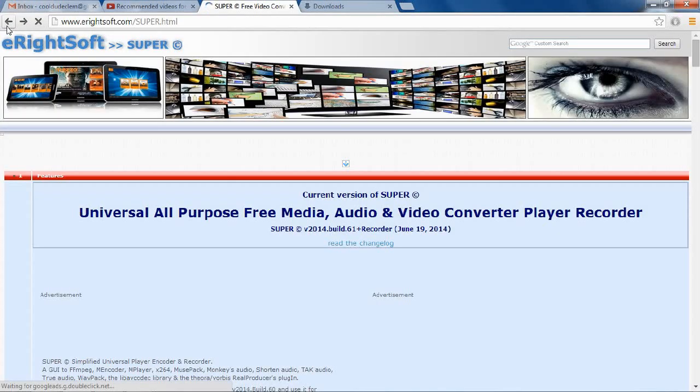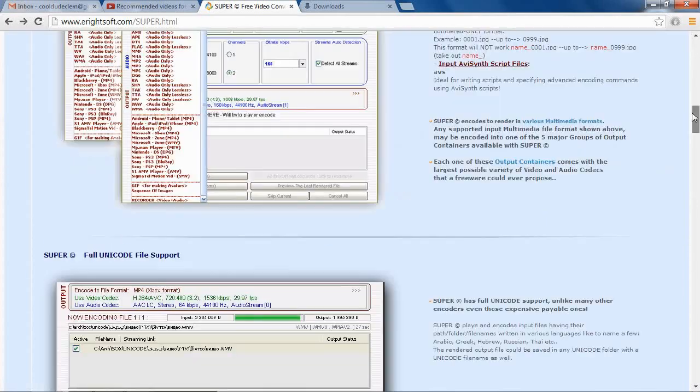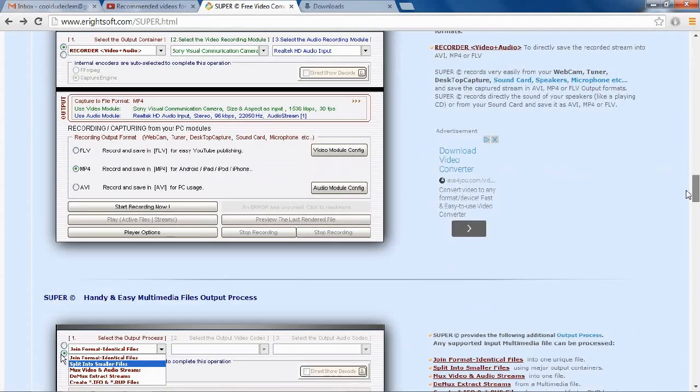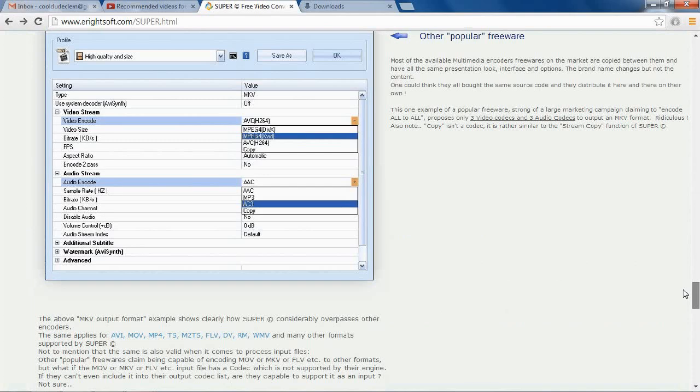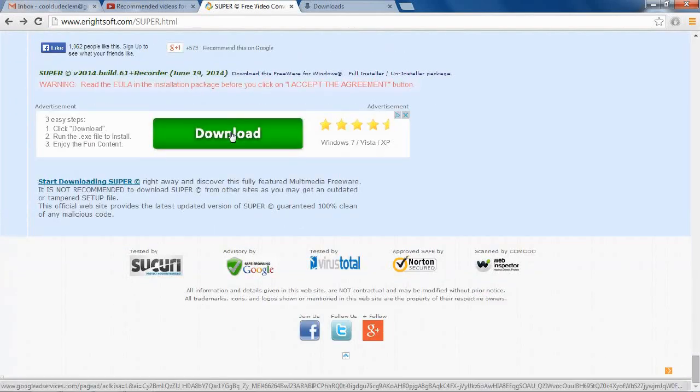In this case, to download Super, which is what I came here to download, or rather what I came here to show you, we've got to go all the way to the bottom of the page. Again, don't click this download button.